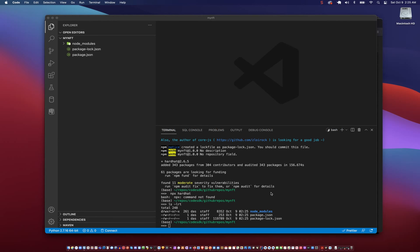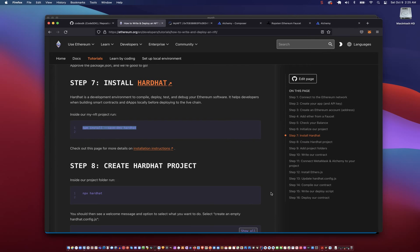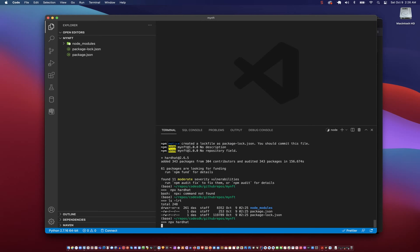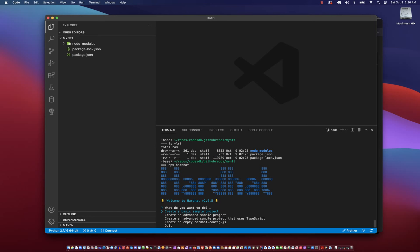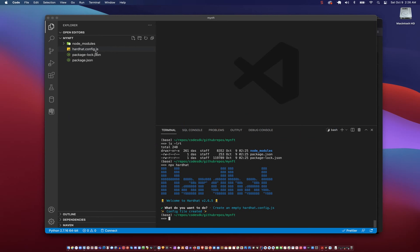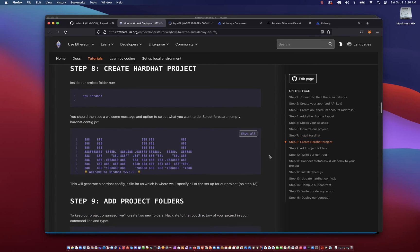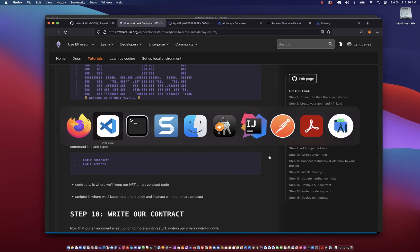We go to the next step and create a Hardhat project. We'll say npx hardhat and that should initialize a config file. We are going to select create an empty hardhat.config.js, and that creates the config file.